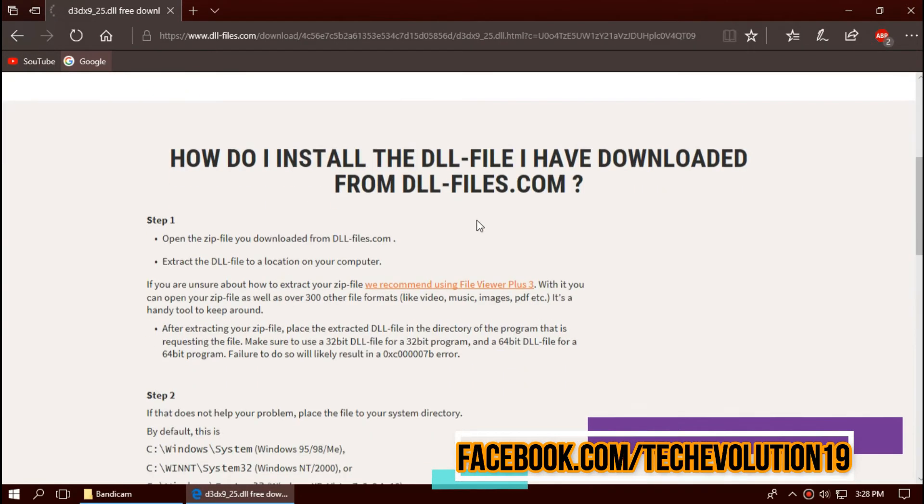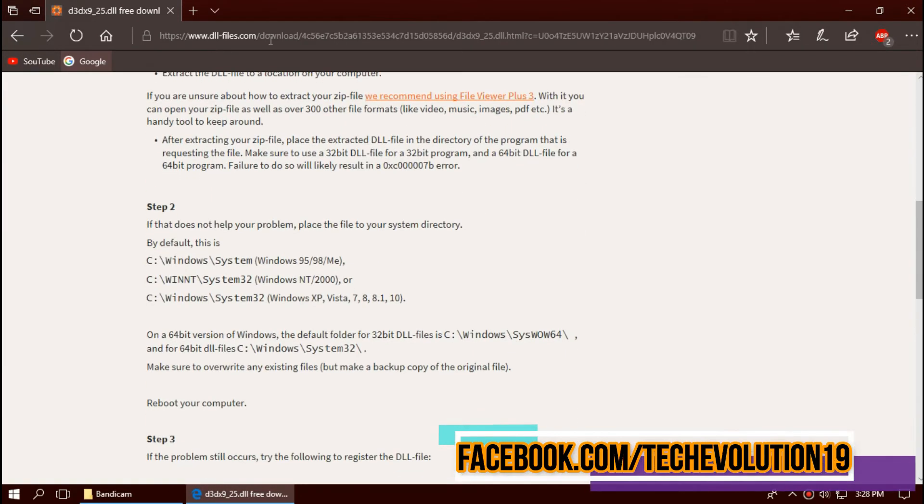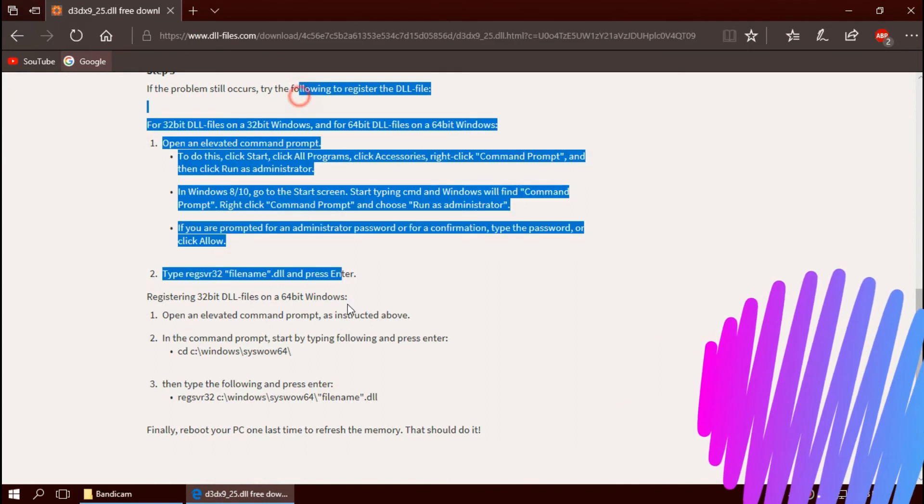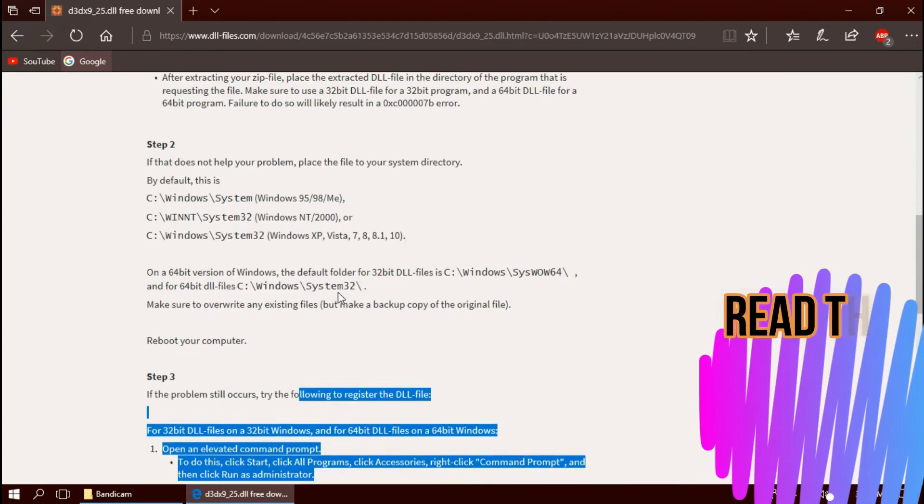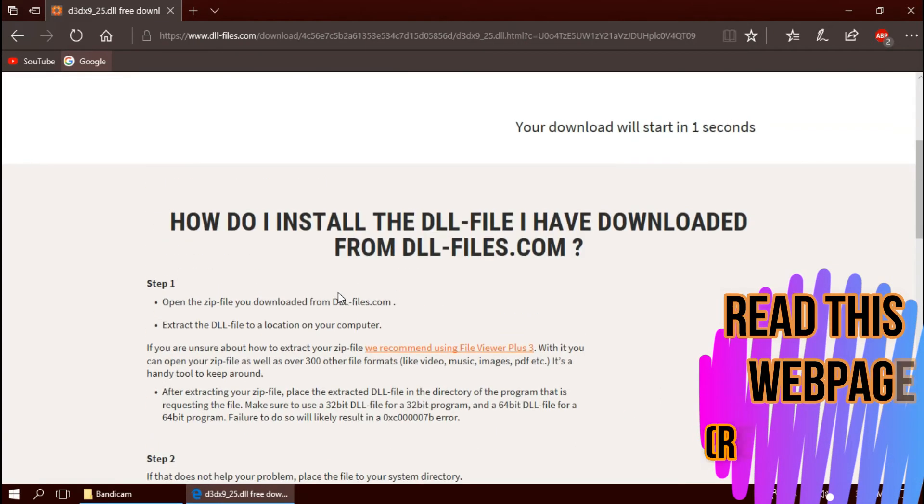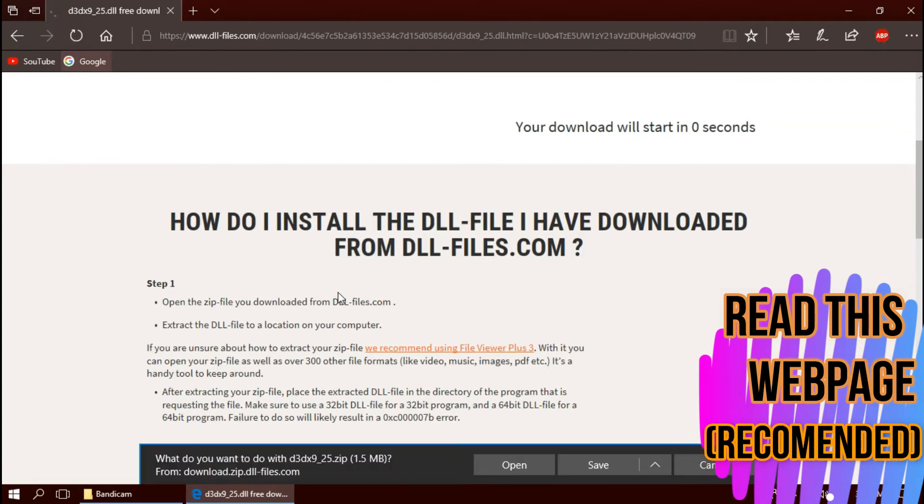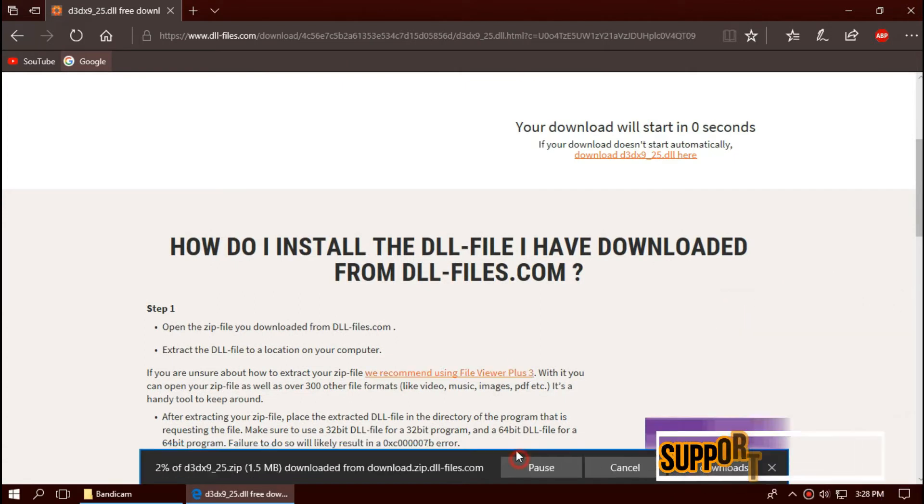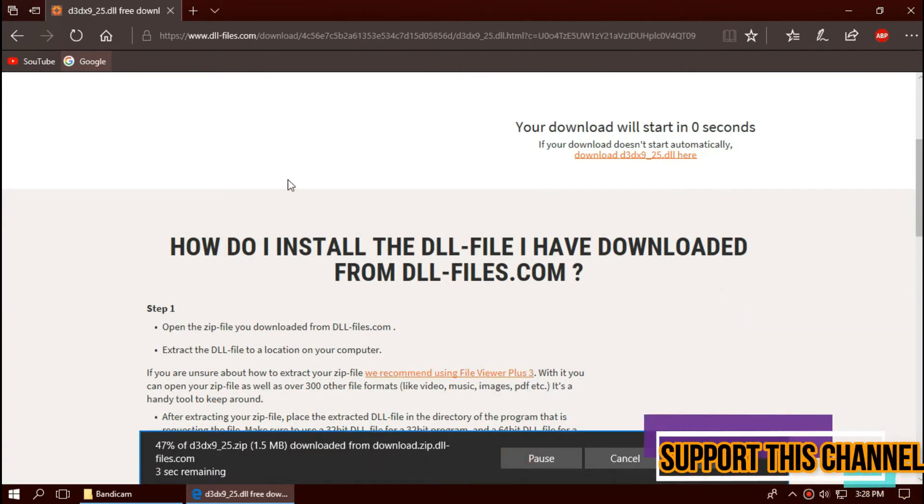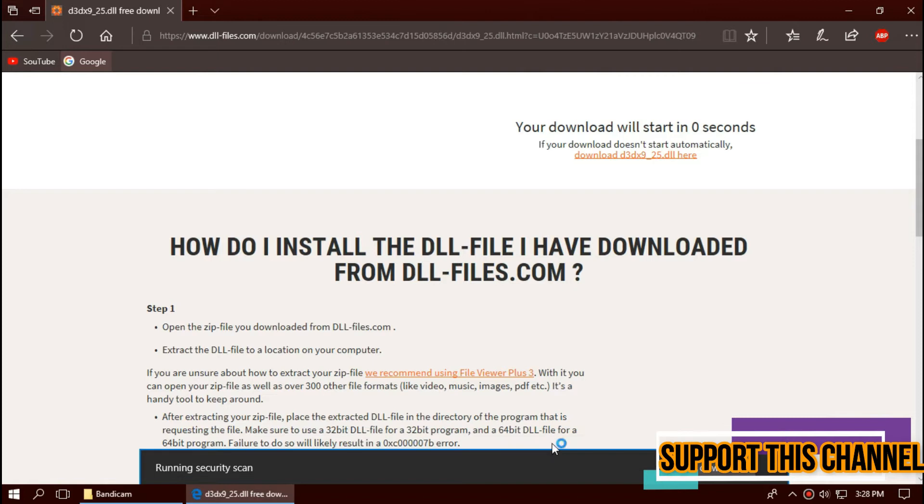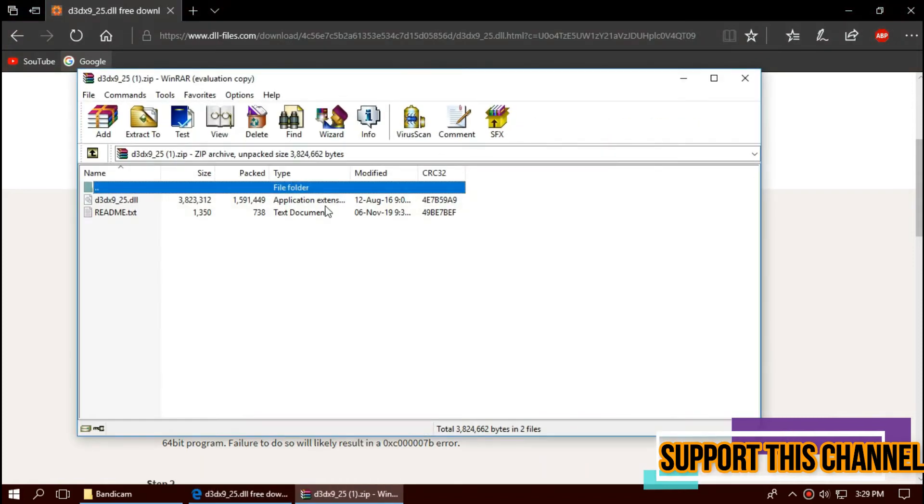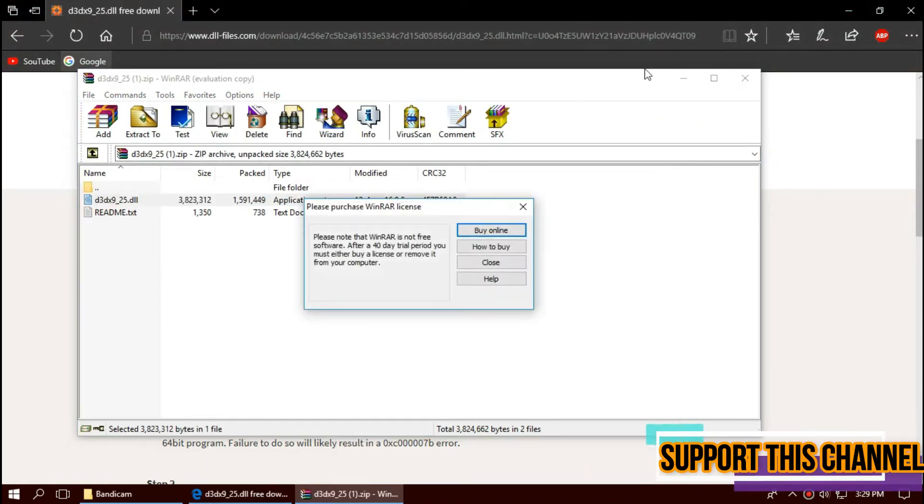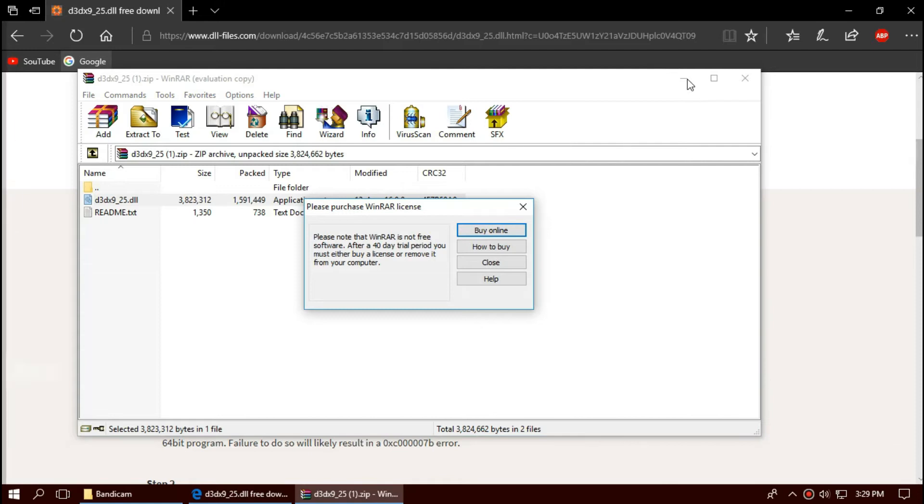I strongly recommend you read this page as it has other fixing methods also. As the download completes, open it. The downloaded file has two files: one is a DLL, another one is a readme.